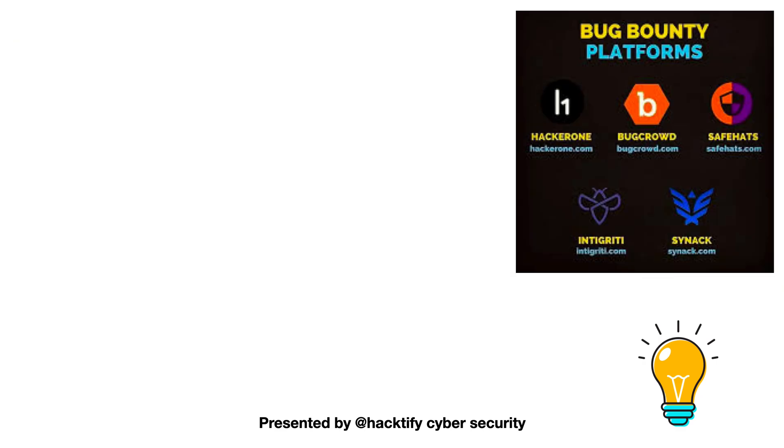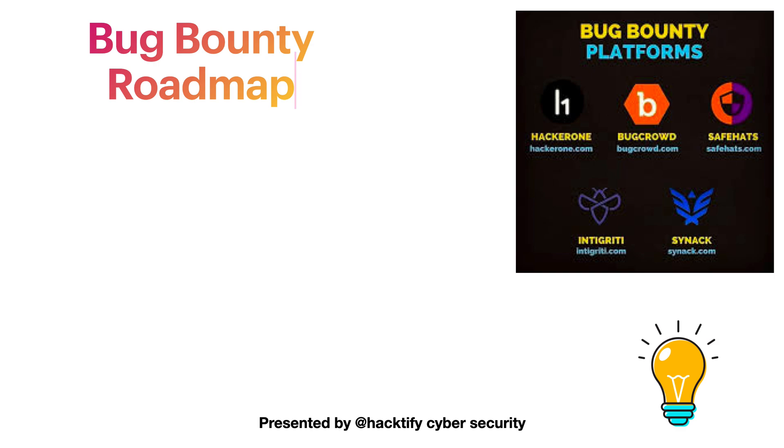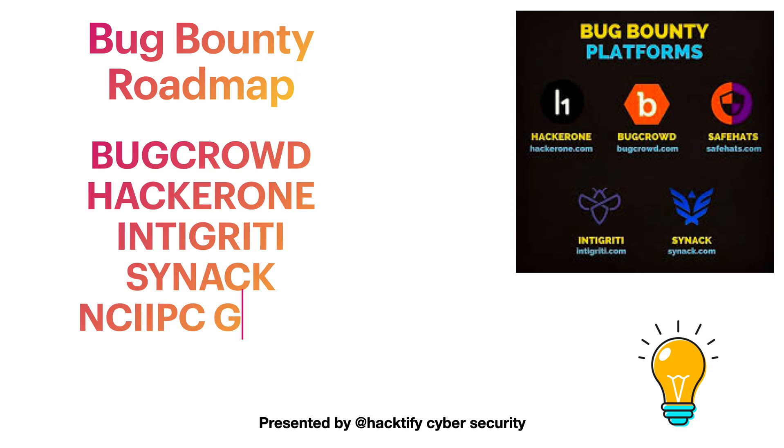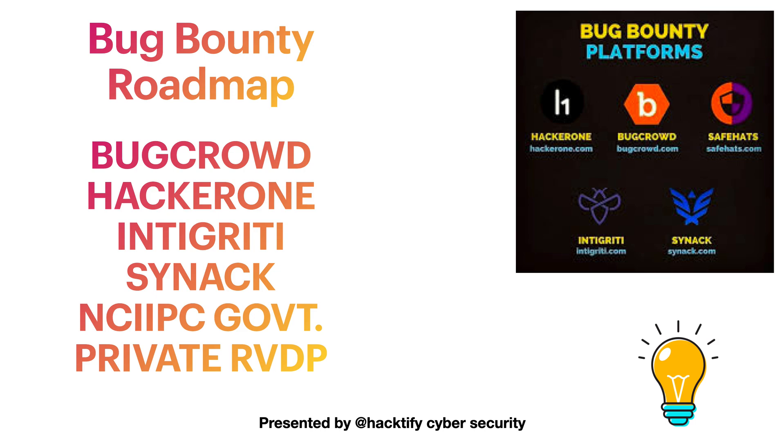We will also see all the bug bounty hunting platforms and roadmap for all the programs like Bugcrowd, HackerOne, Intigriti, Synack, NCIIPC Government of India, private RVDP programs, etc.